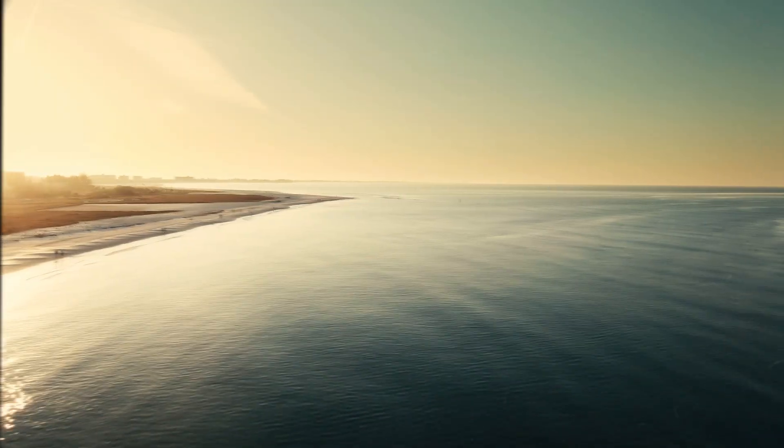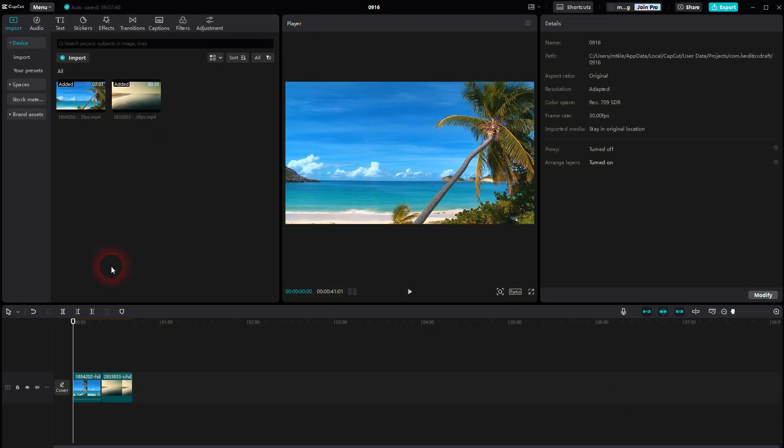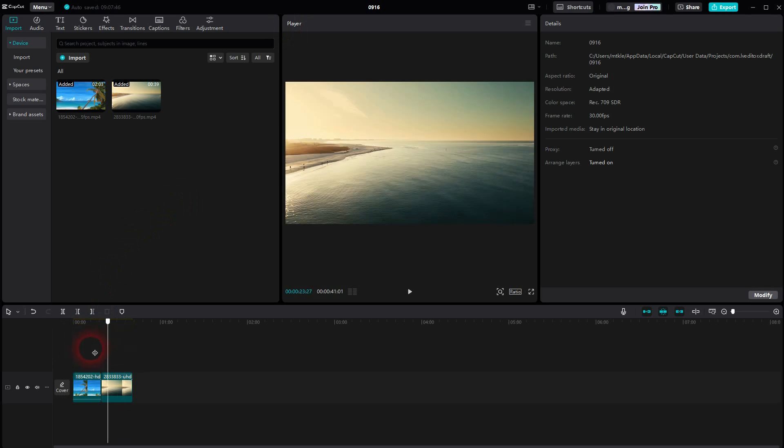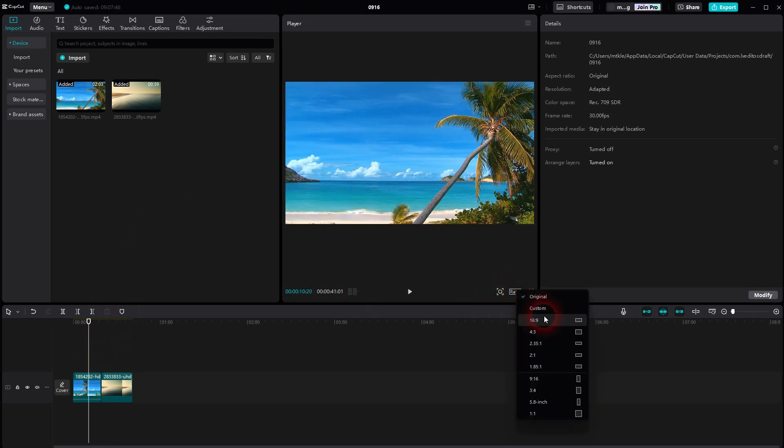When we're back to CapCut, let me show you a slideshow transition. I put both clips in the same video channel. Let us pick a 16 by 9 aspect ratio.